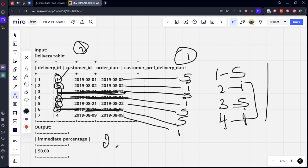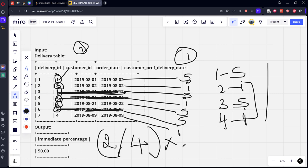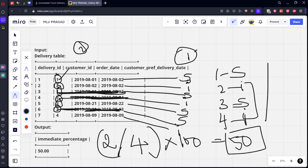So immediate percentage will be number of immediate things by total number of things.